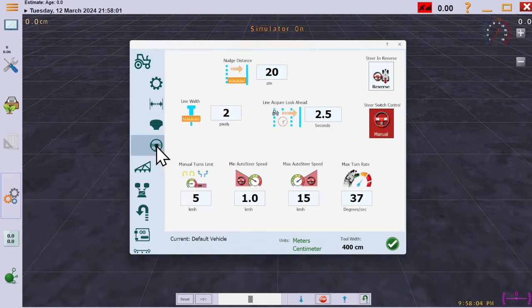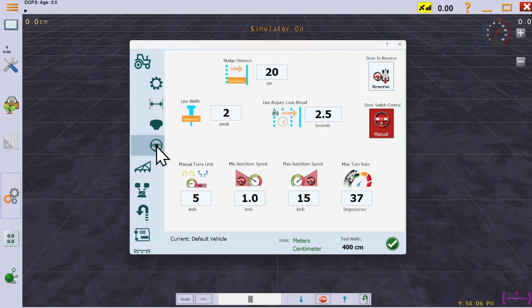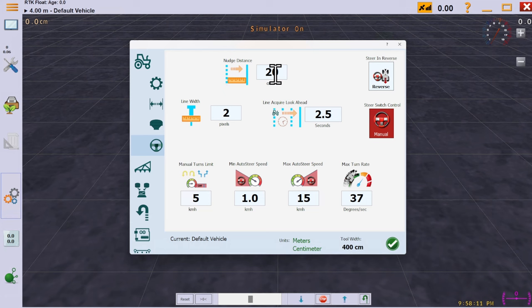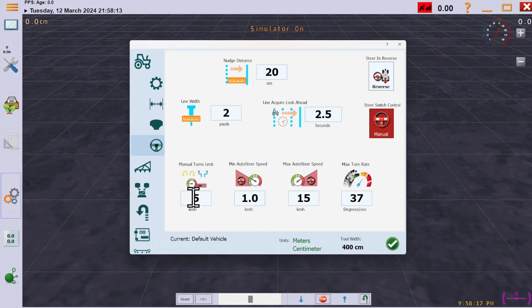On this screen are settings related to the visual width of guidance lines, nudge distance, and whether it should steer in reverse or not.